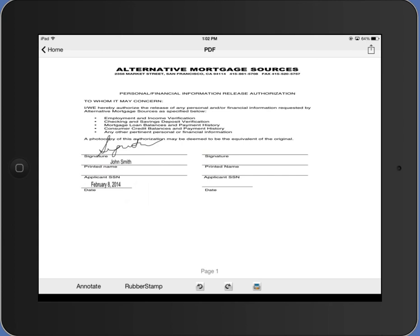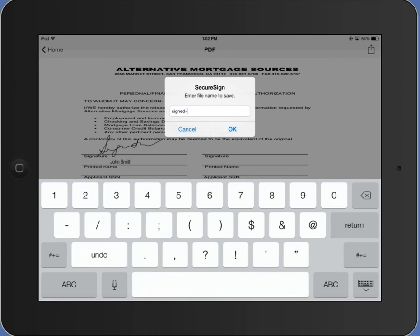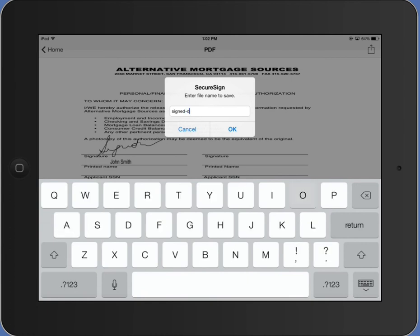Now you can save it using the save icon on the bottom of the screen. I'll say signed doc.